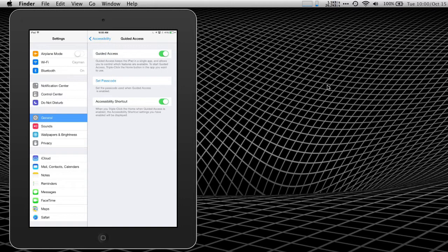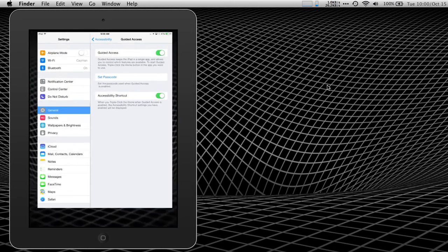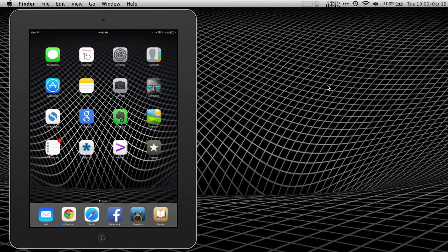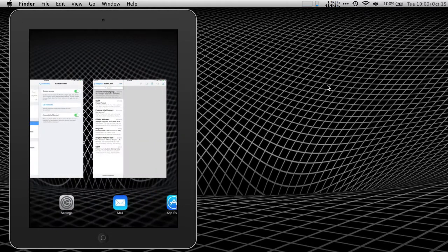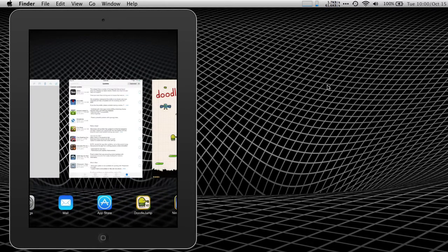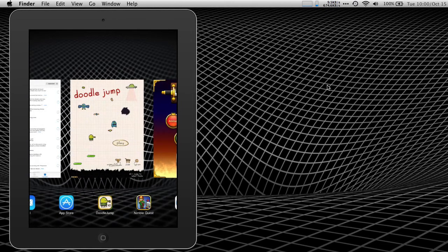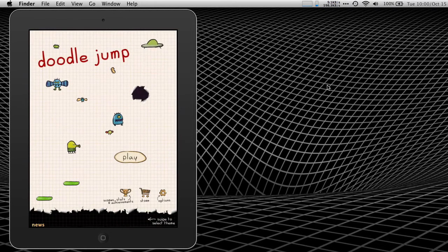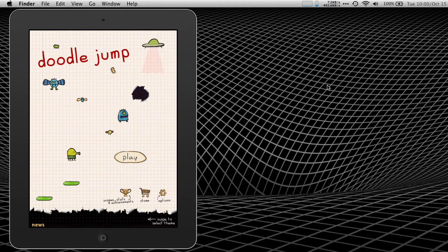So let's go back to the home screen. What I'm going to do is launch a game that I want my niece to be able to play. Doodle jump is a fun game.